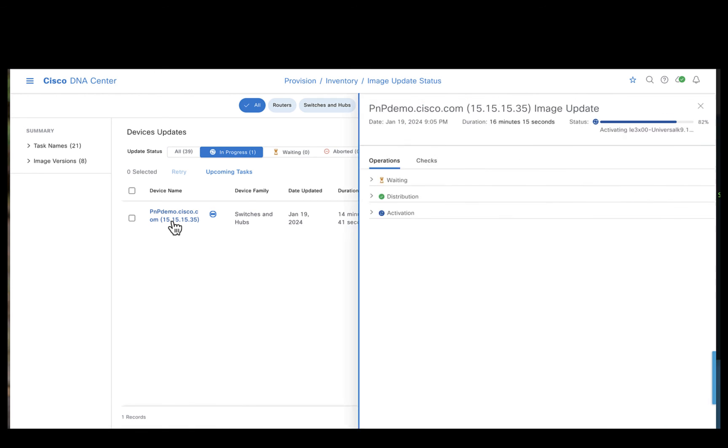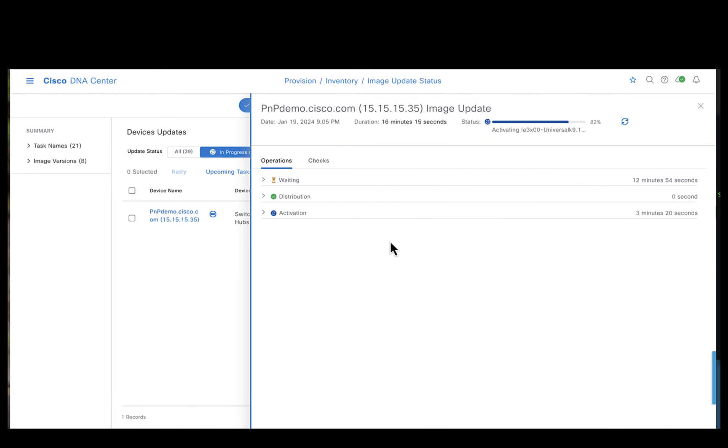If you click on the IE3400, you could observe the IE3400 device has gone through an additional stage called waiting. This is because the IE3400 was put up in a sequential order and hence had to wait for the IE3300 to complete.